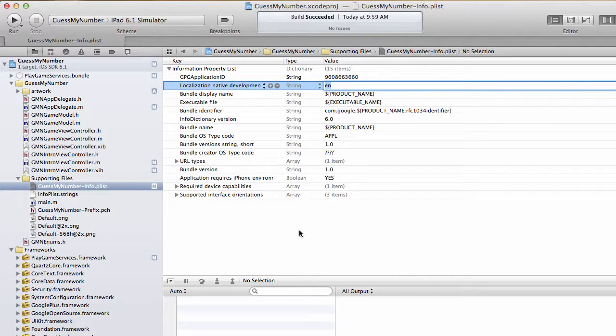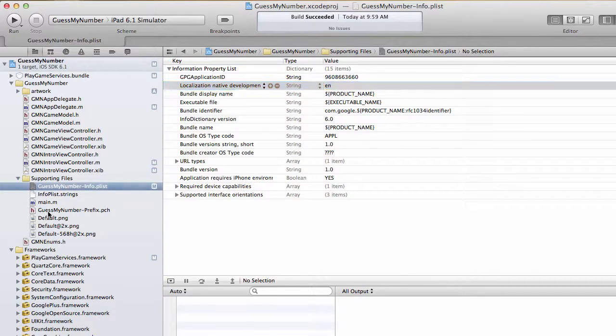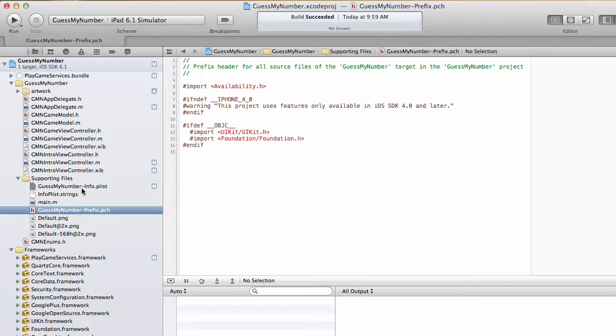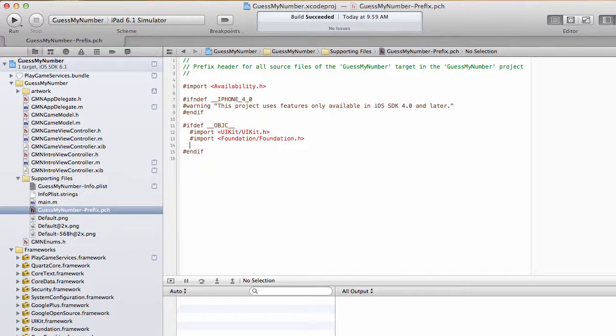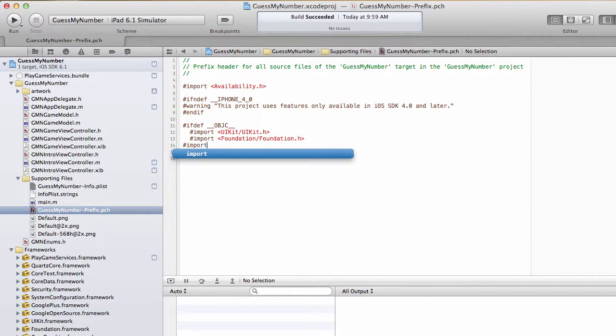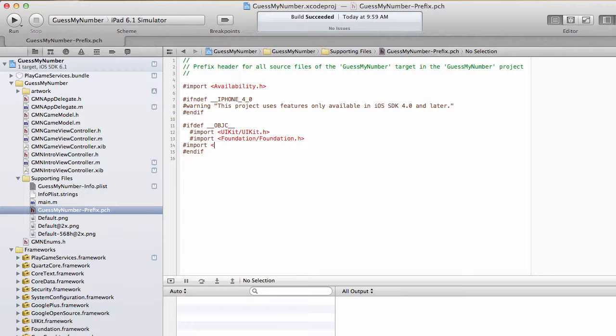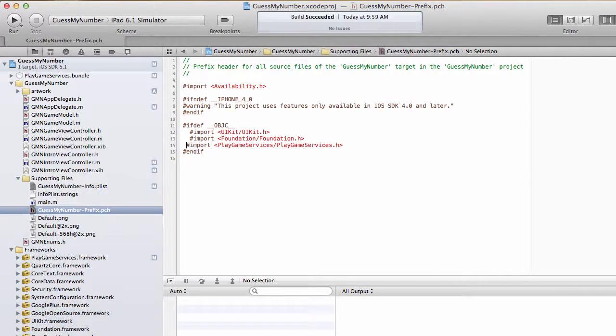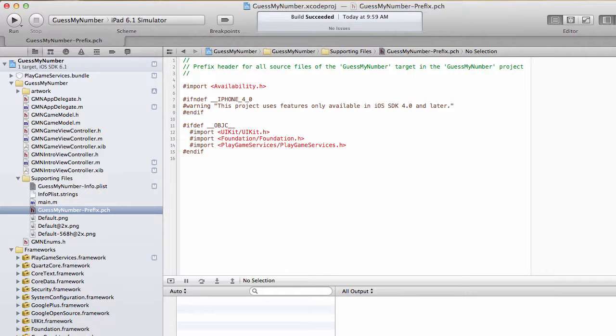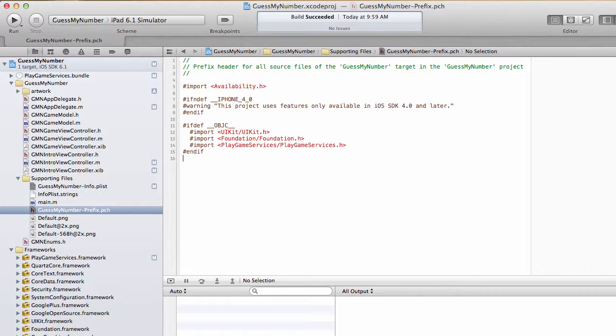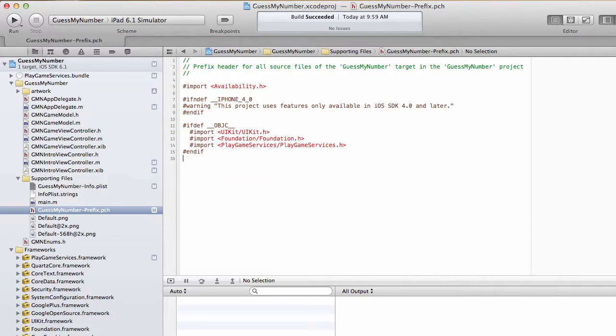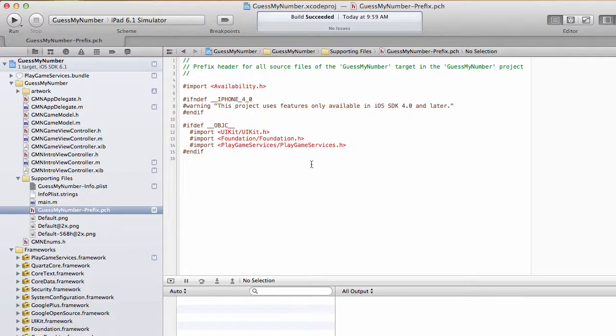And then the next thing we're going to do is go into this PCH file. This is our pre-compiled header. And I'm going to add an import statement here: PlayGameServices/PlayGameServices.h. This is sort of a nice way of importing this basically into any file that I'm going to use just to avoid having to import it all over the place because at some point you'll probably forget. I suppose this is optional. If you want to skip this step and just import it manually in any file that's going to use PlayGameServices, feel free to do that as well. I just find this is easier for me.